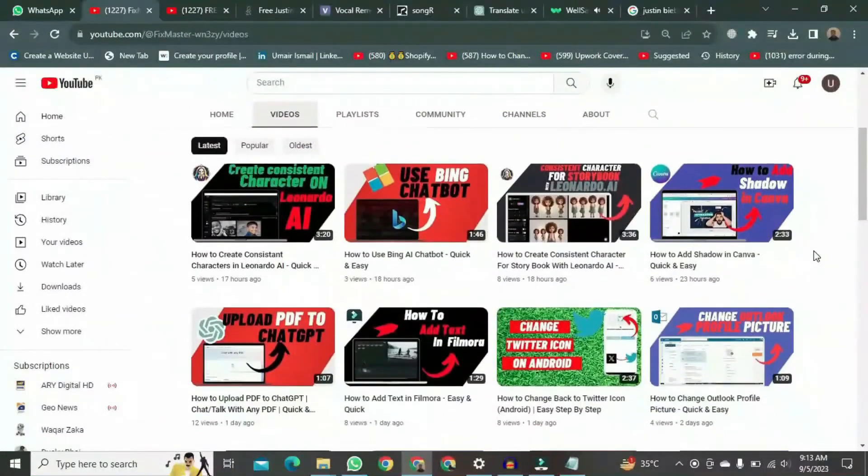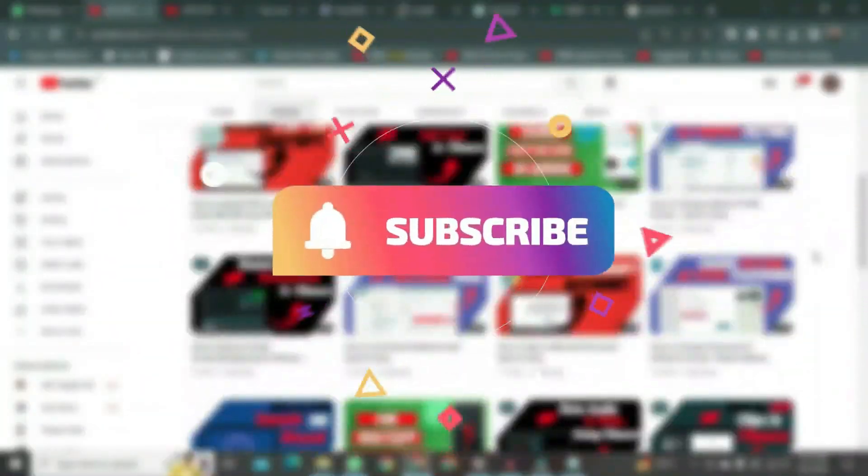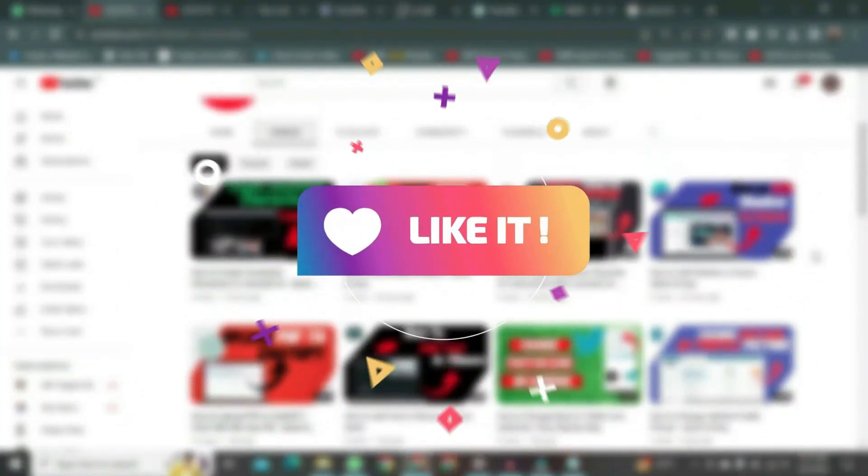Thank you for watching this video. If you want to watch more videos like this, please subscribe to this channel and don't forget to like it.